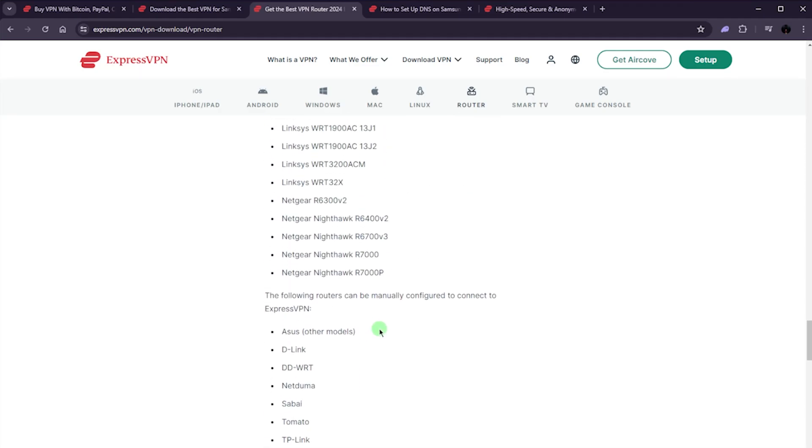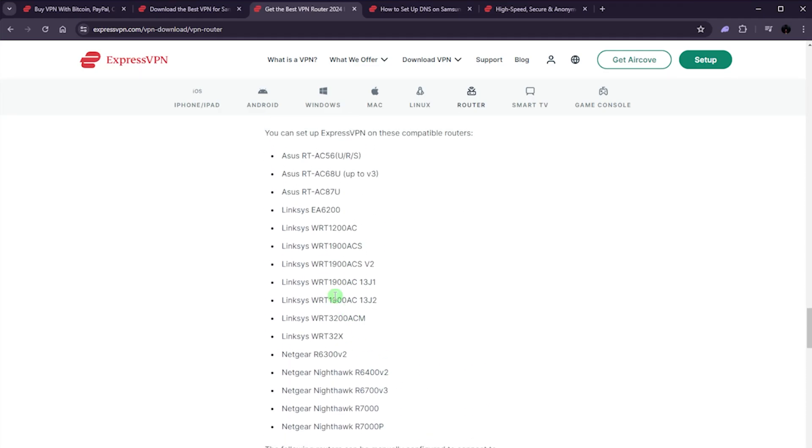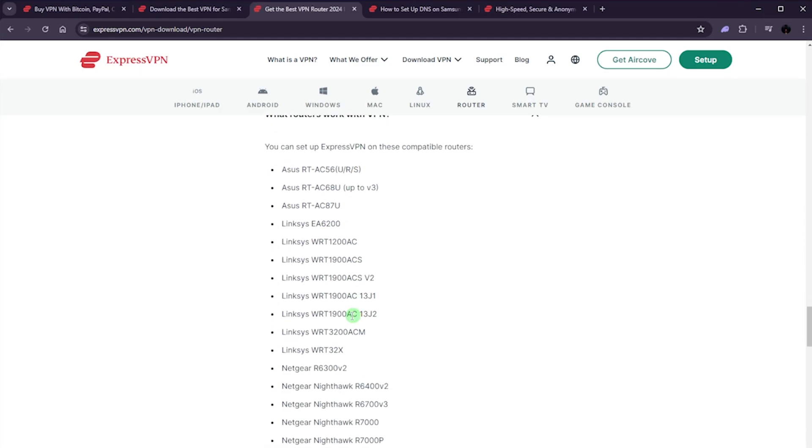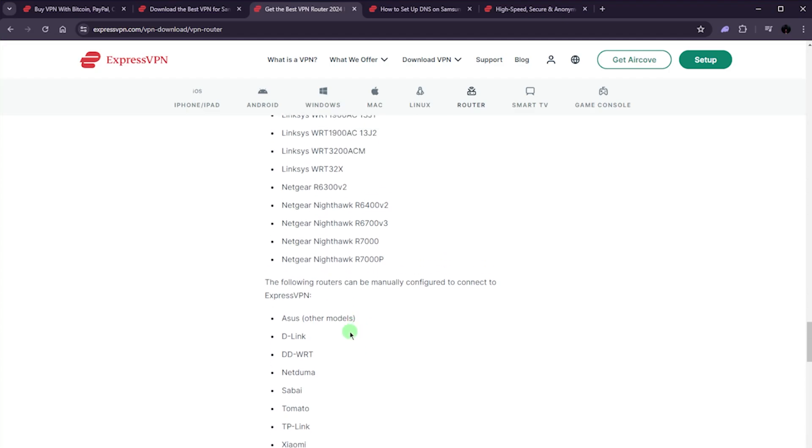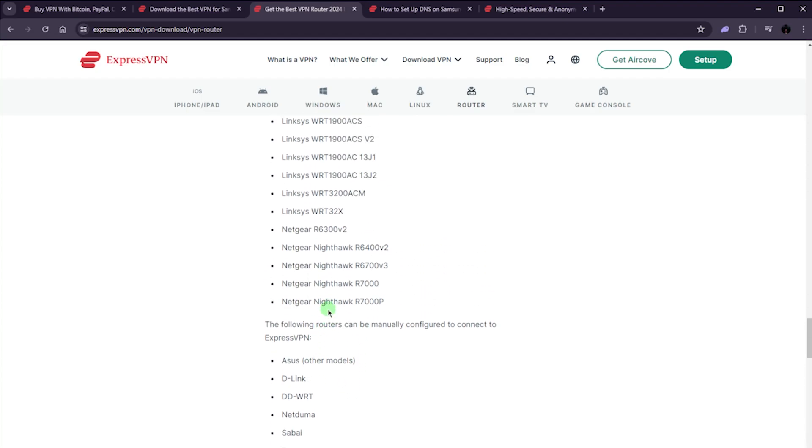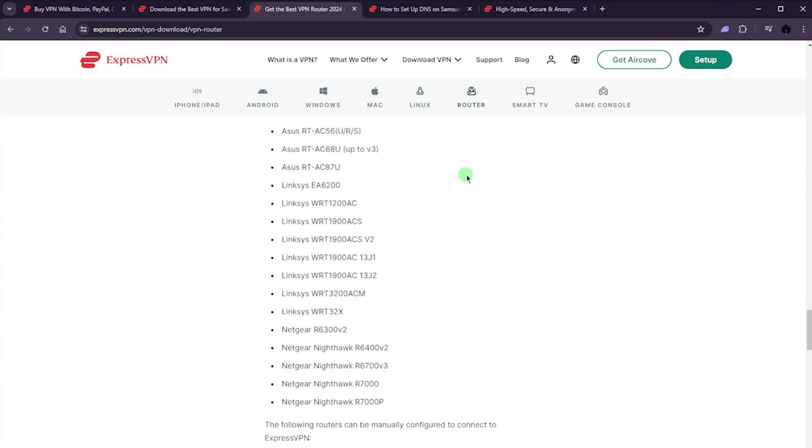You'll see what routers work with VPNs and a good list here that will give you an idea. So if you don't have any of these, you might want to buy one of these models or just get the AirCove from Express.